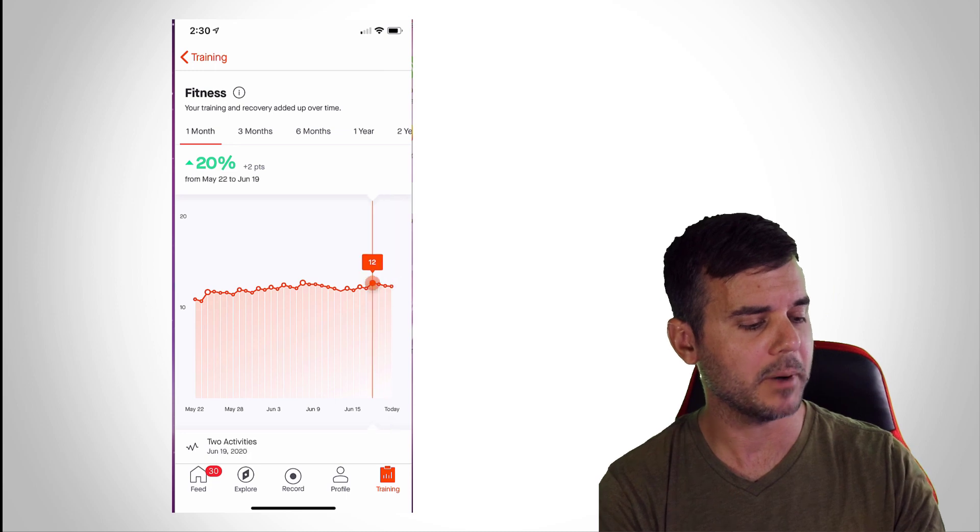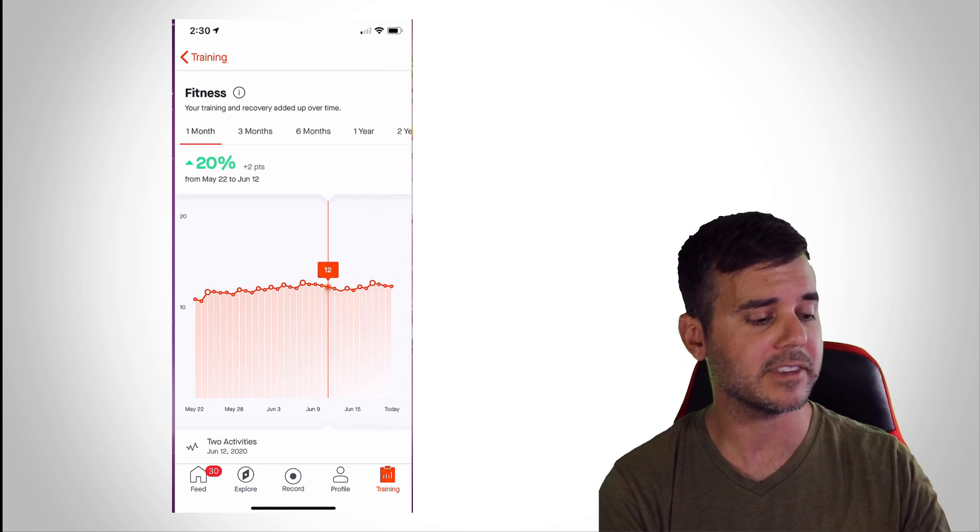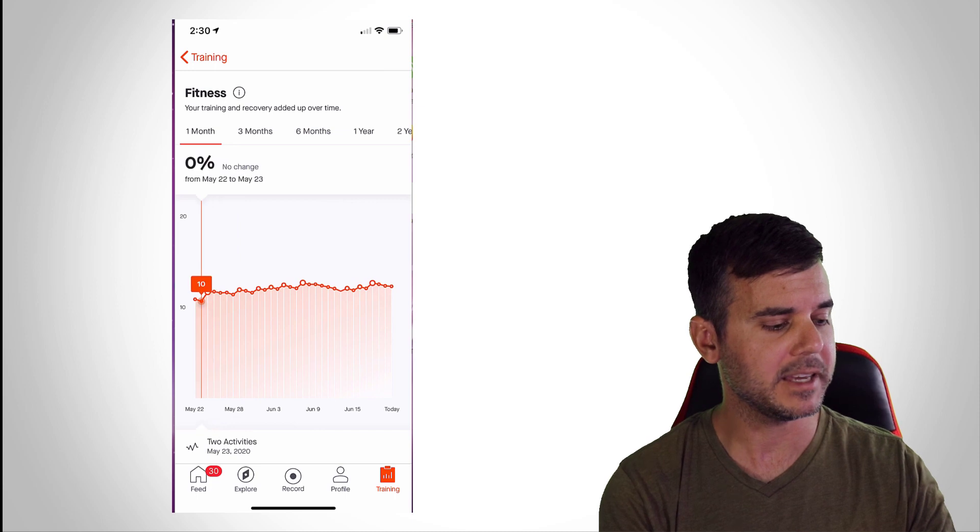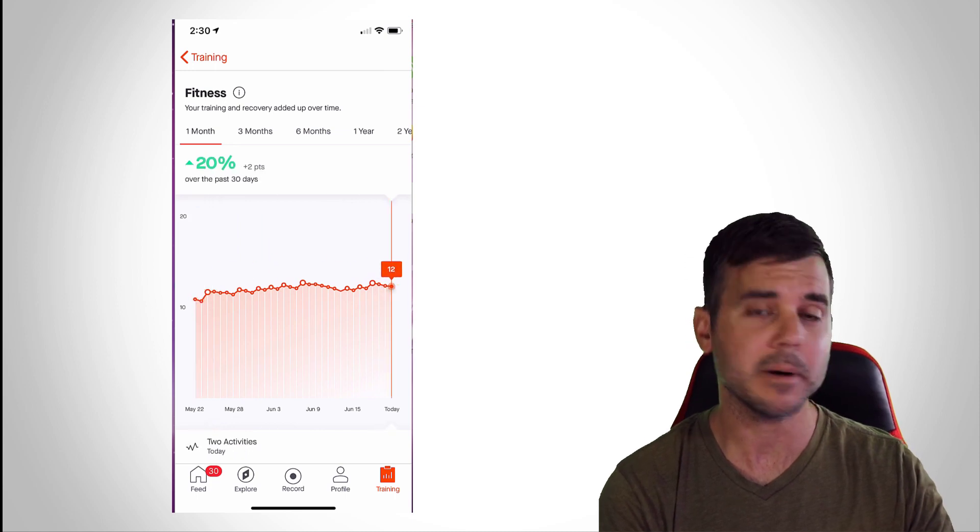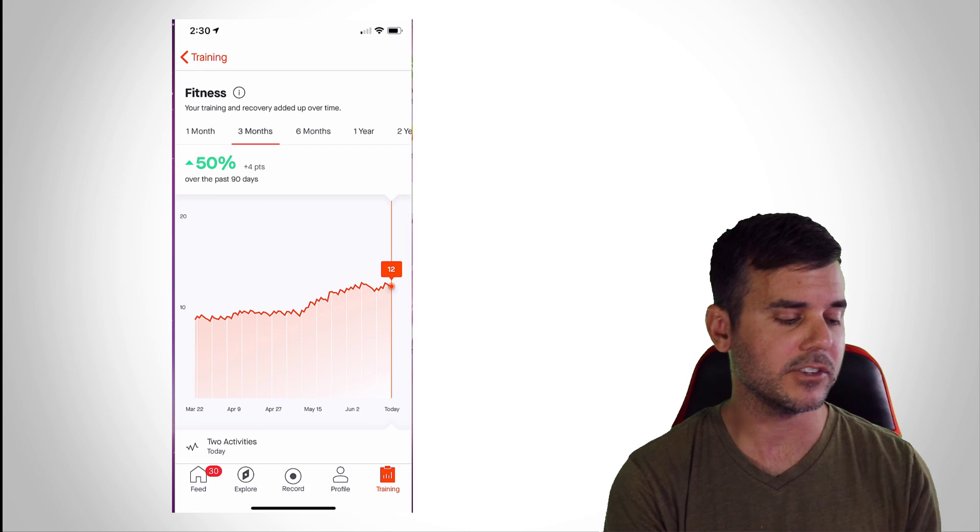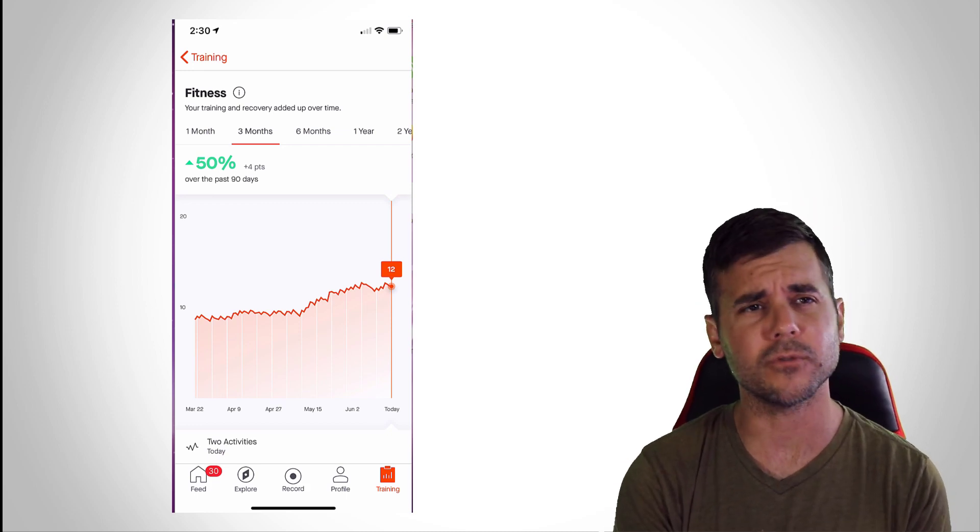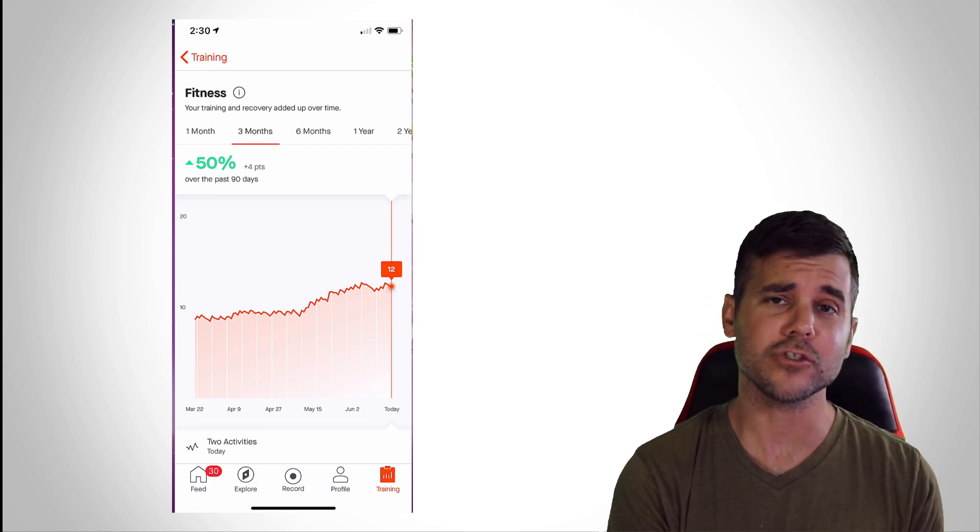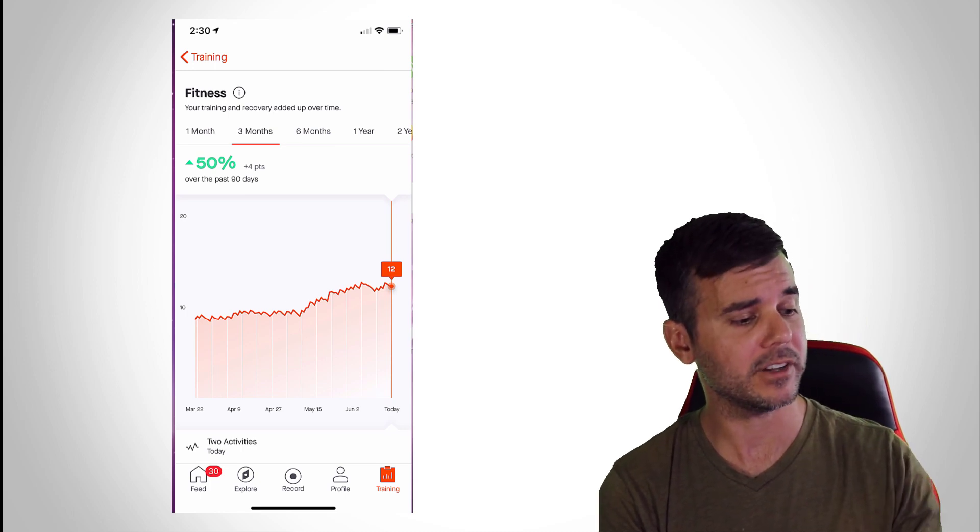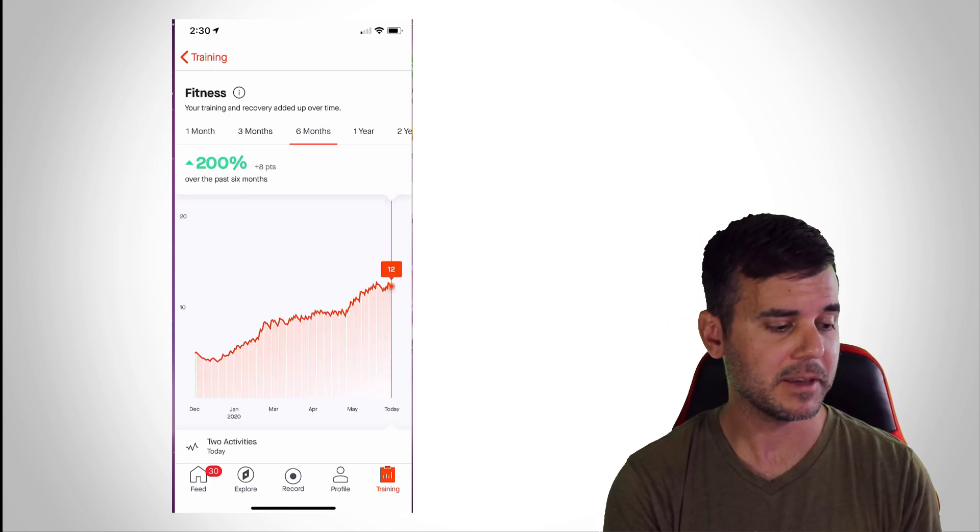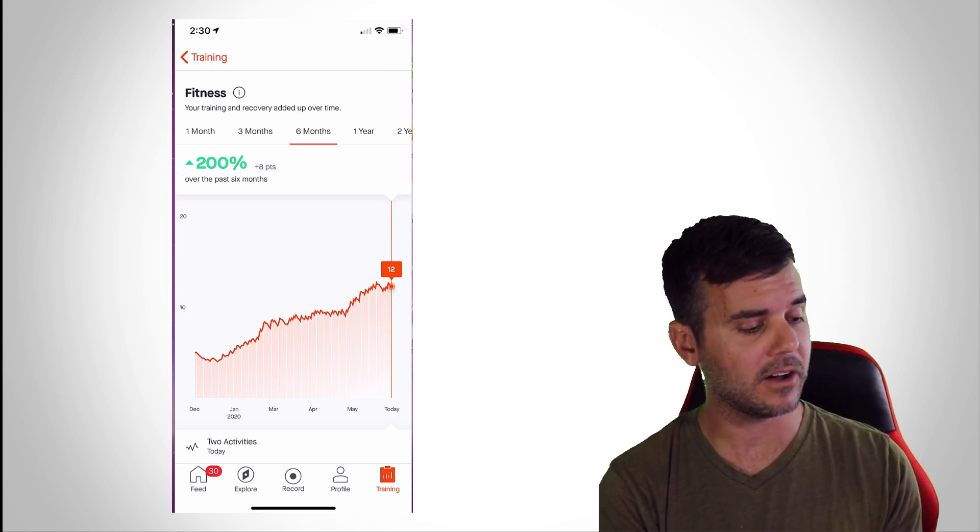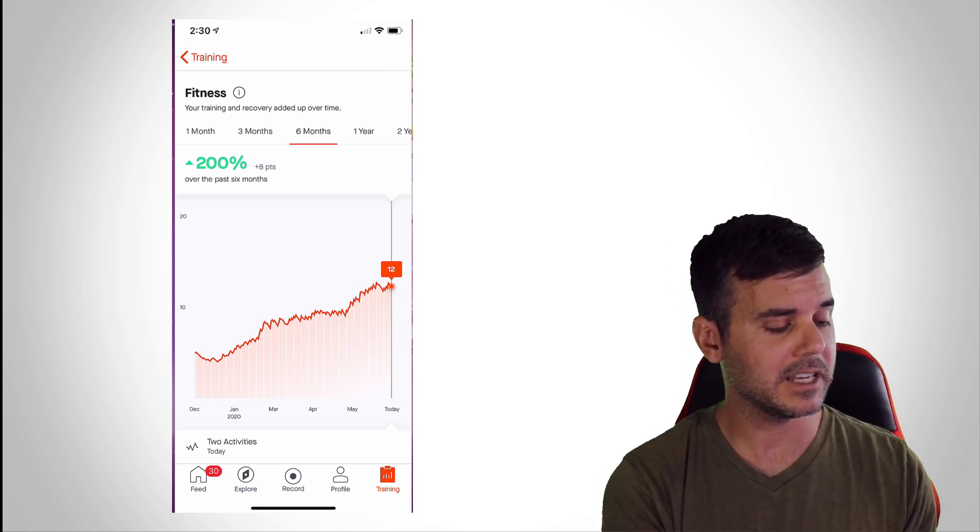So you can see over the last month I've increased about 20 percent from the previous month, and you can see the little bubbles here looking at the score. So obviously the higher you go, the more you're increasing. You can see the beginning of the month I was 10 and now I'm up to 12. If I look at my previous three months, you get a little better picture of what the graph looks like. This is tracking my fitness trend over the last three months. If we look at six months, it's going up even higher. As I said, I was injured, so you can see I was injured in the beginning of the year.